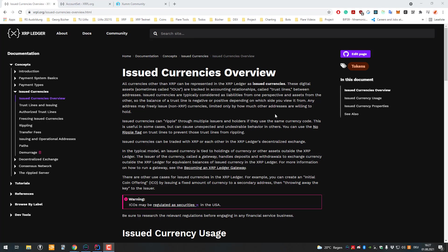Hello and welcome to yet another video. Today we'll have a closer look into issued currencies, or tokens. As you know, there are tokens on the Ethereum blockchain, for example, usually following the ERC20 standard, which are smart contracts.